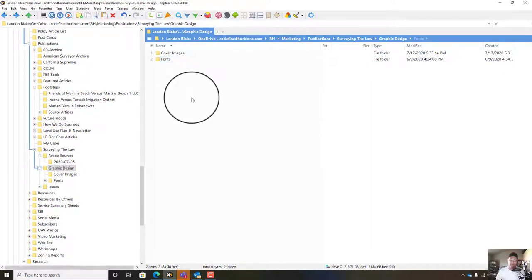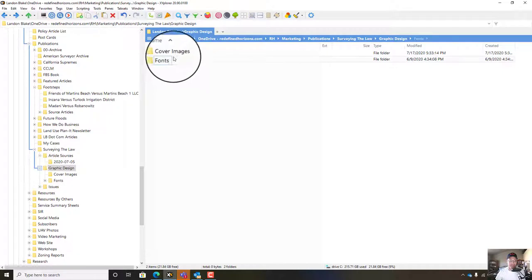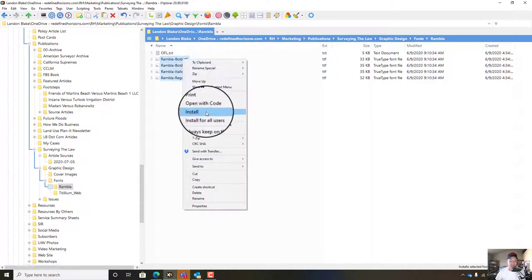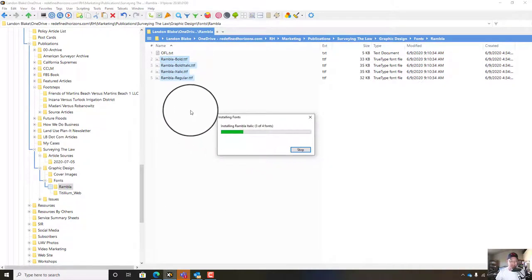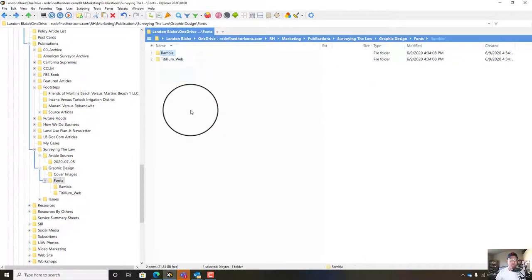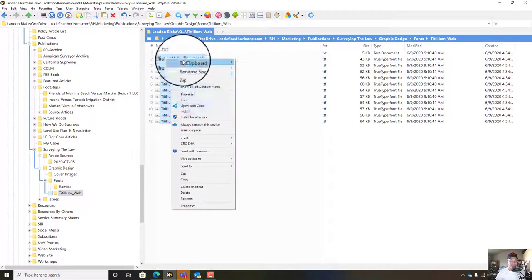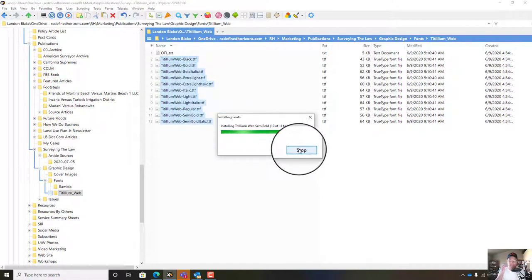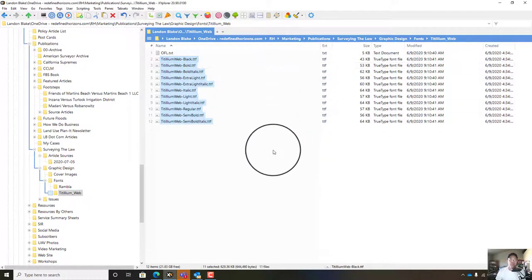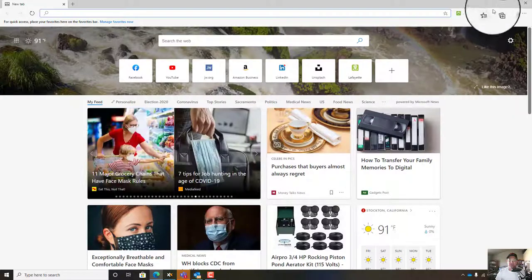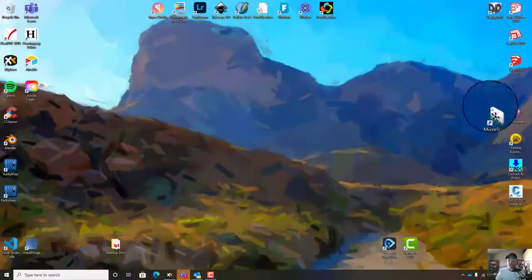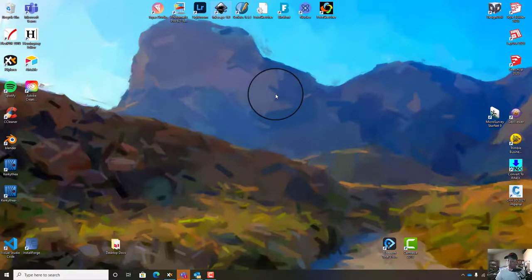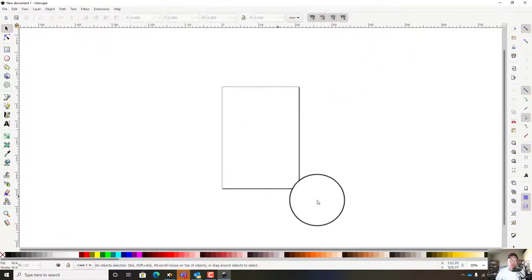I'm going to show you how to set that up in Inkscape. I hadn't installed the fonts yet, so we'll install our two fonts real quick. Alright, we're going to fire up Inkscape and get started on this template. I'm using the beta version of Inkscape 1.0, and here's the default view.